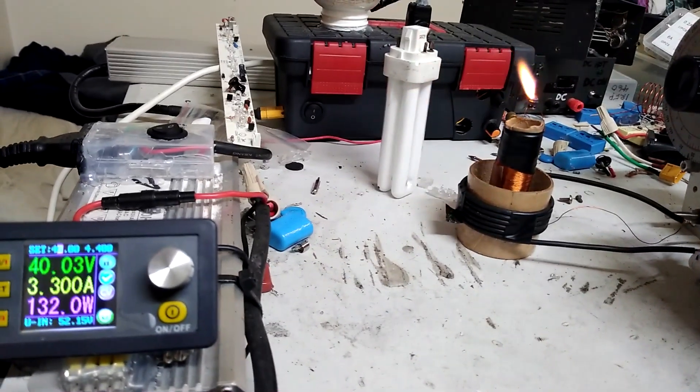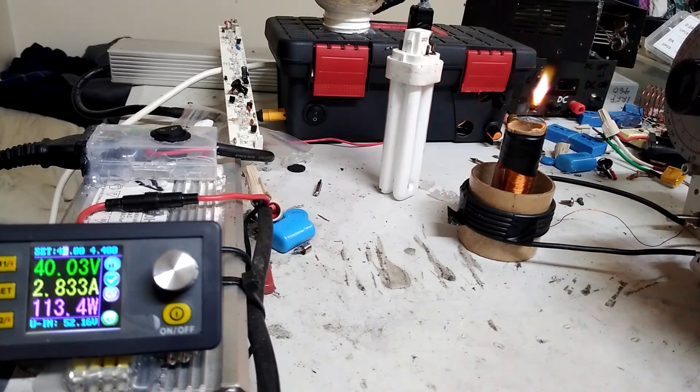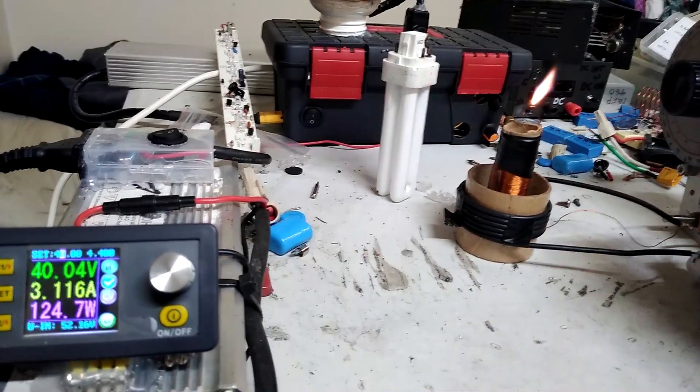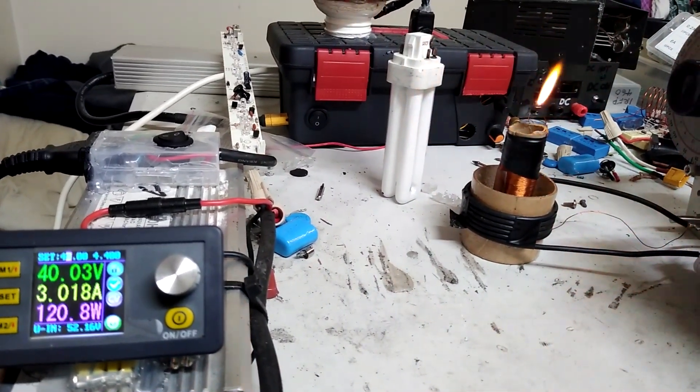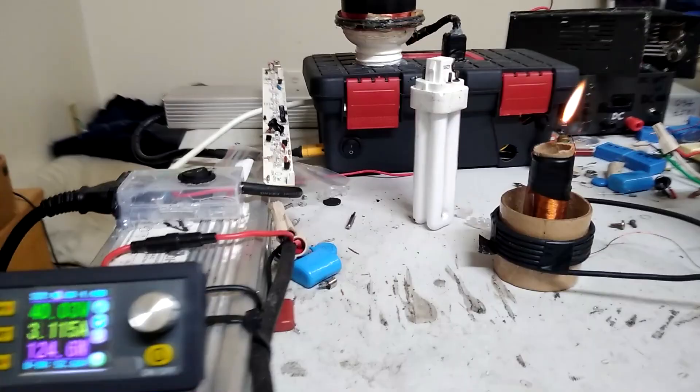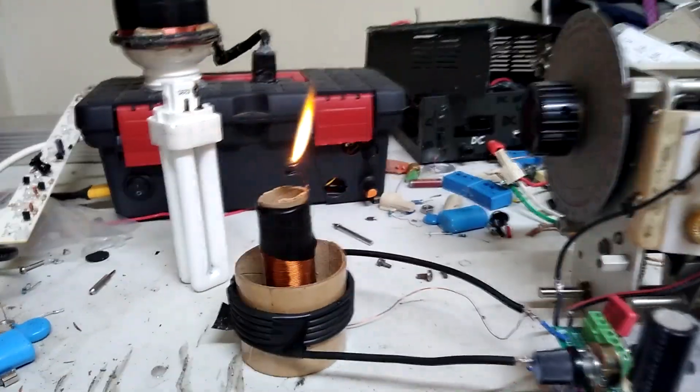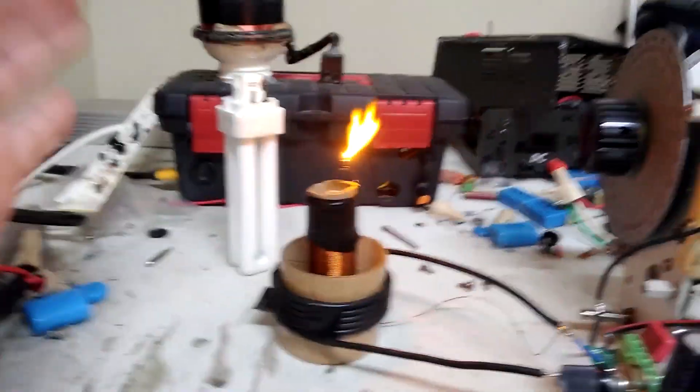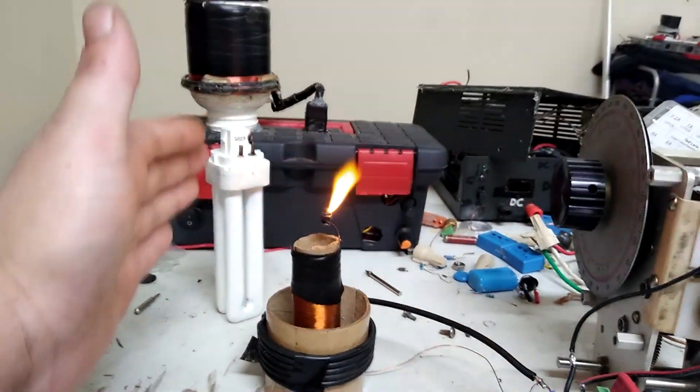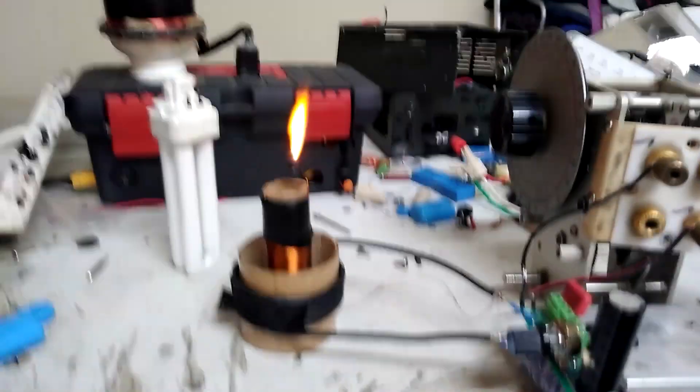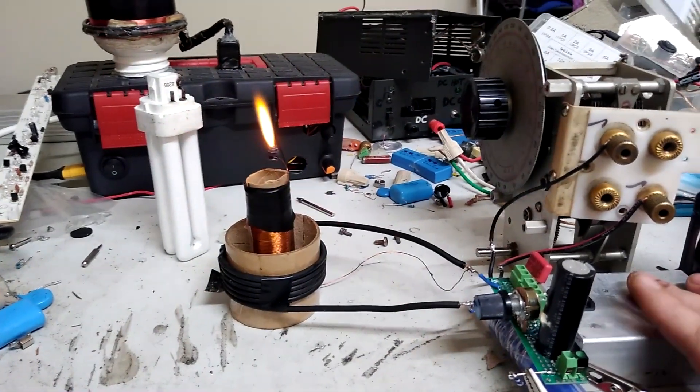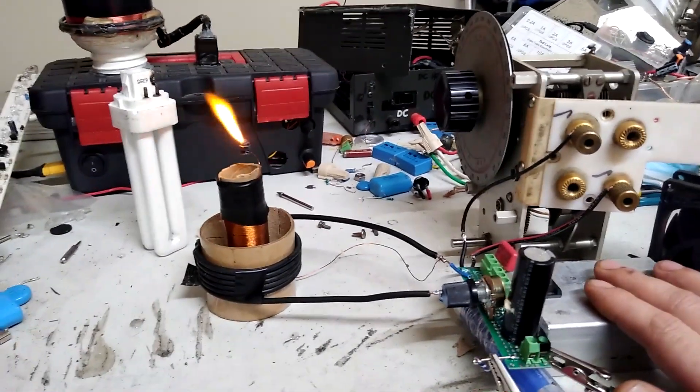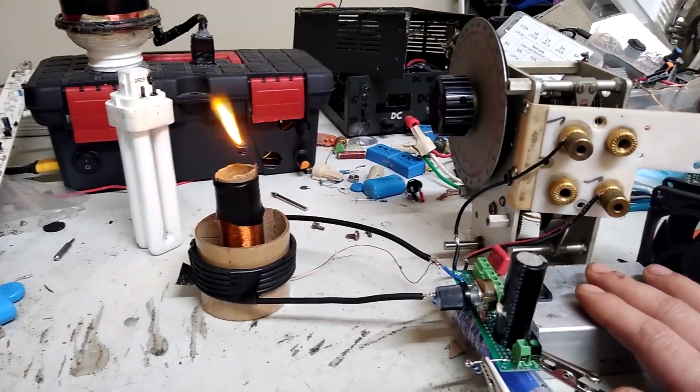Yeah so there you go that's about reasonable, about 120 130 watts or so that flame. The heat sink you know it is heating up it's getting warm but it's not heating up anywhere as fast as it was.